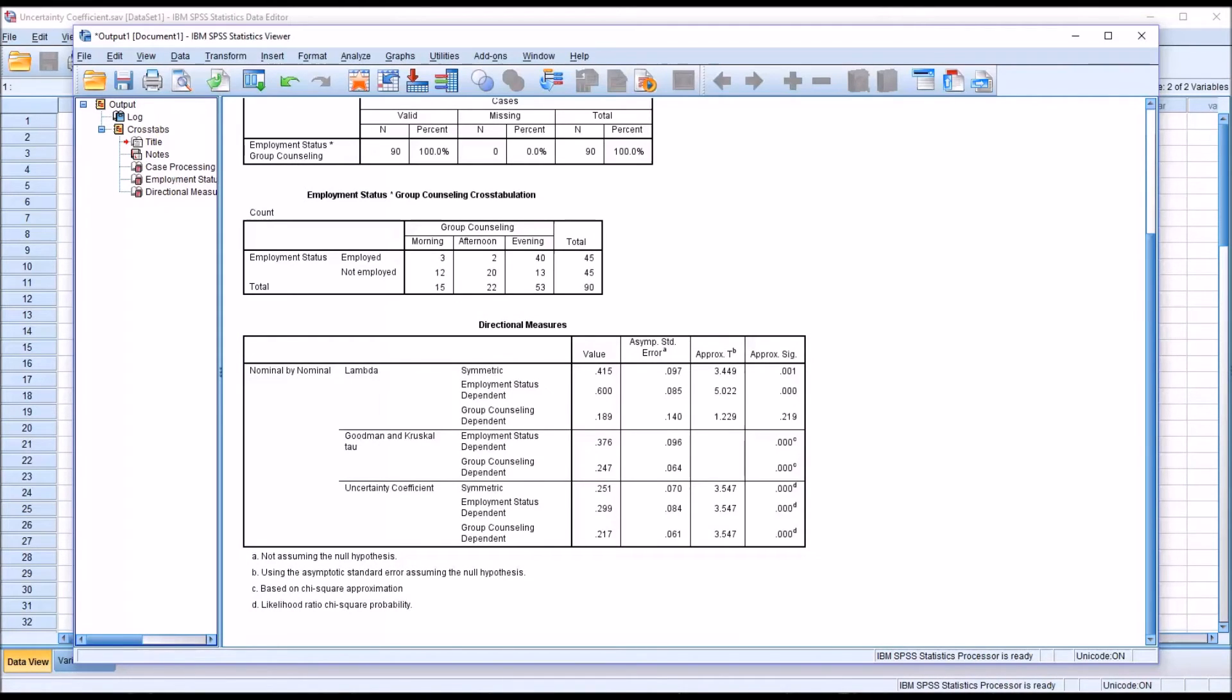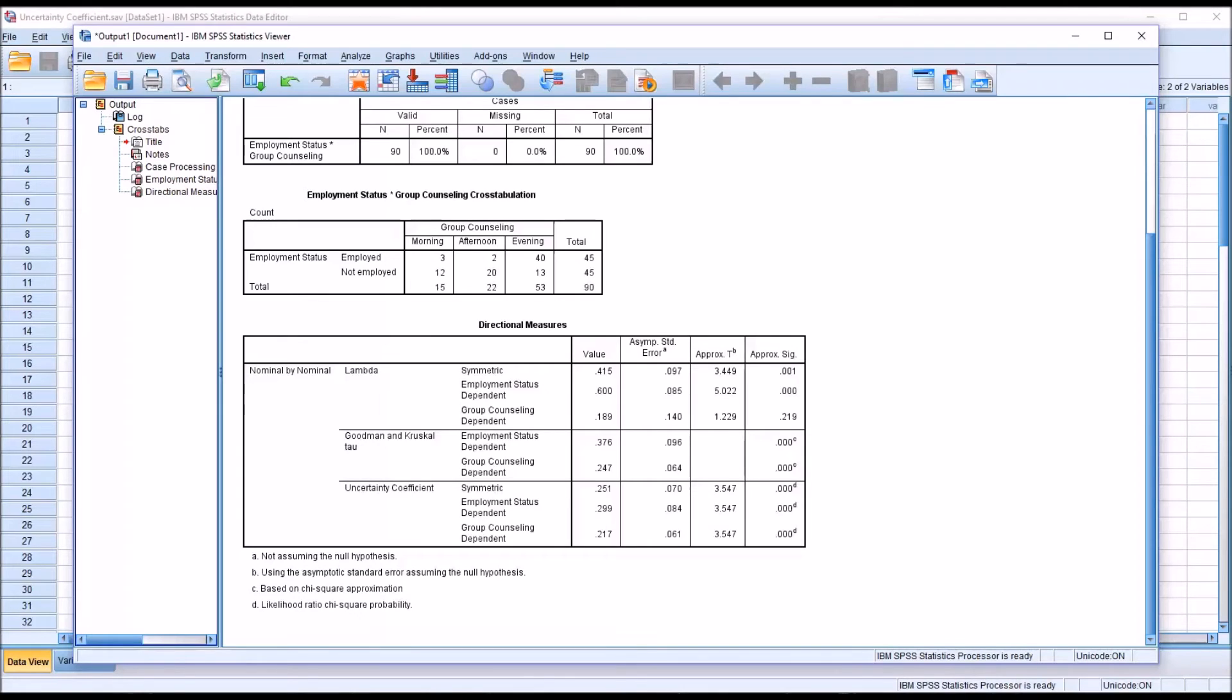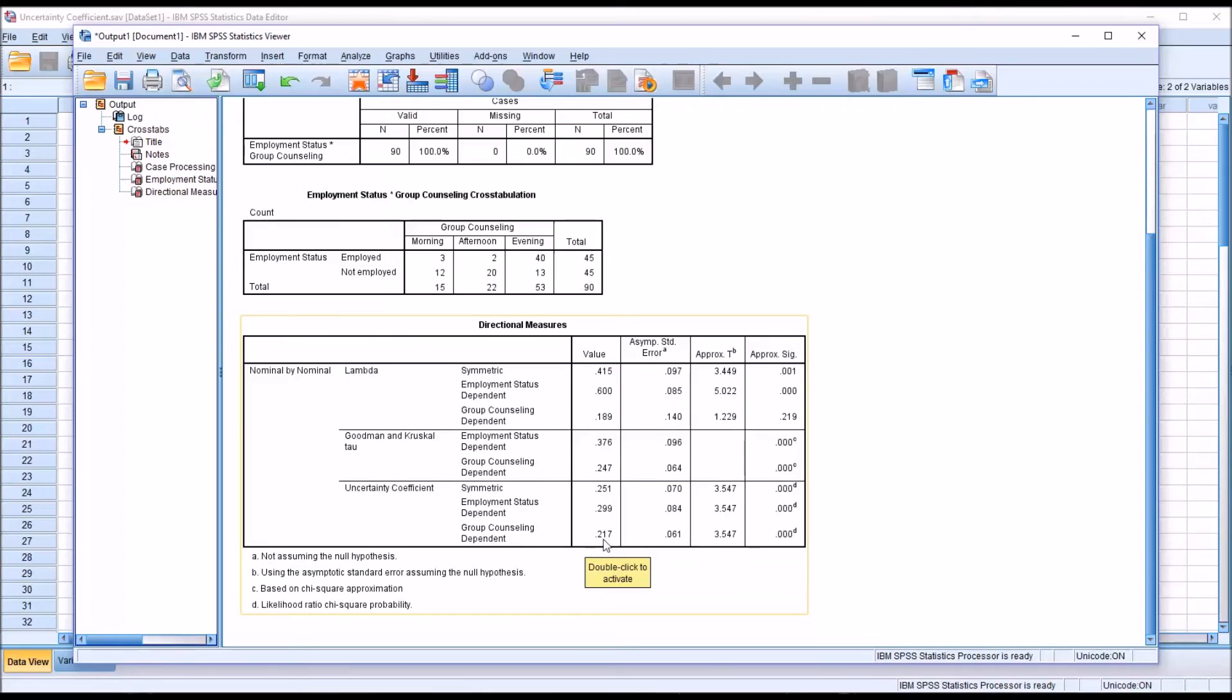So to interpret this value, it's important to understand that the Uncertainty Coefficient, just like Lambda and the Goodman and Kruskal Tau, is what's referred to as a PRE interpretation measure: Proportional Reduction in Error. So if we have a value here for the Uncertainty Coefficient of 0.217, we first convert that into a percent: 21.7 percent.